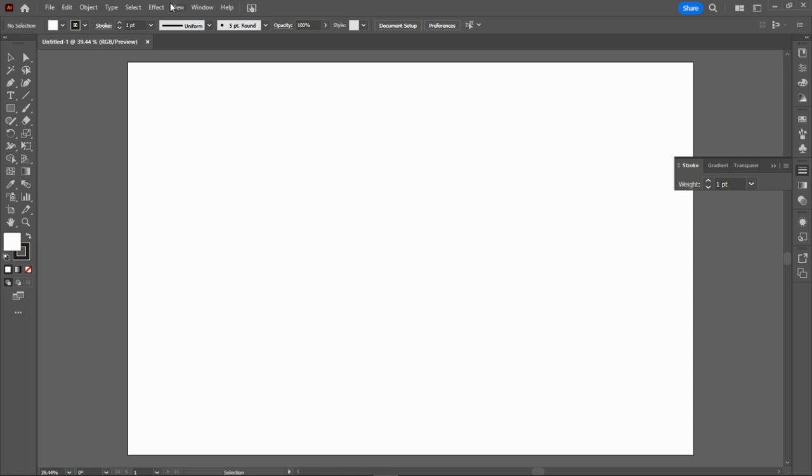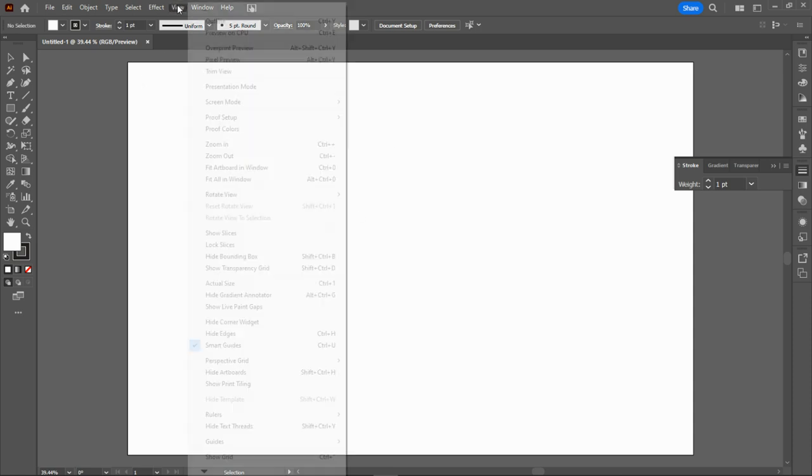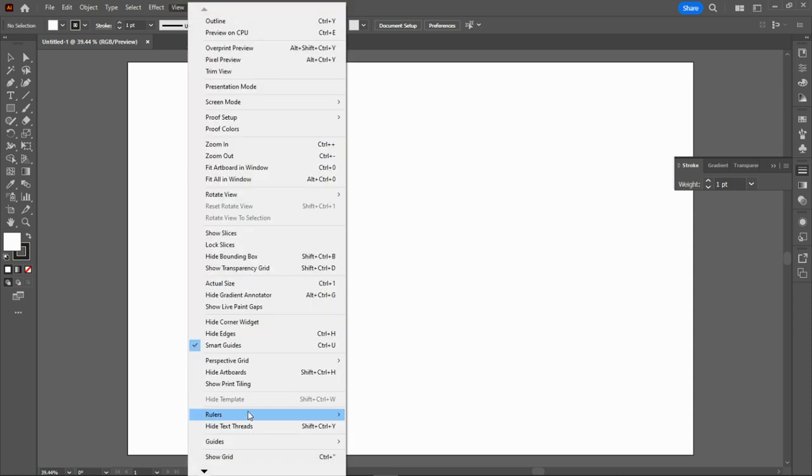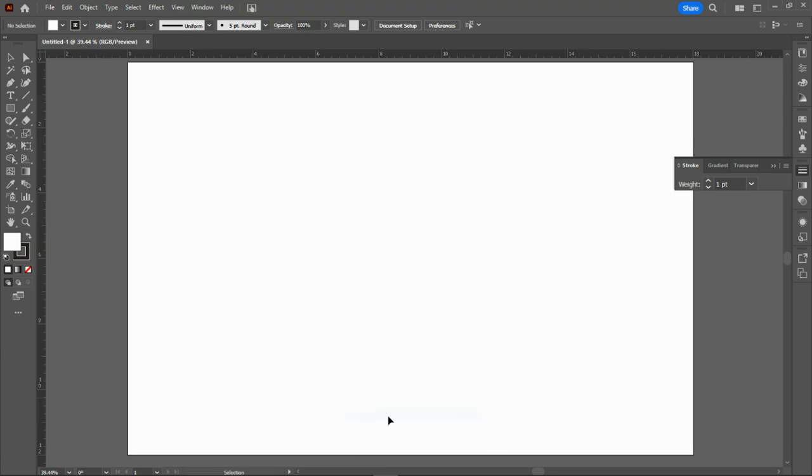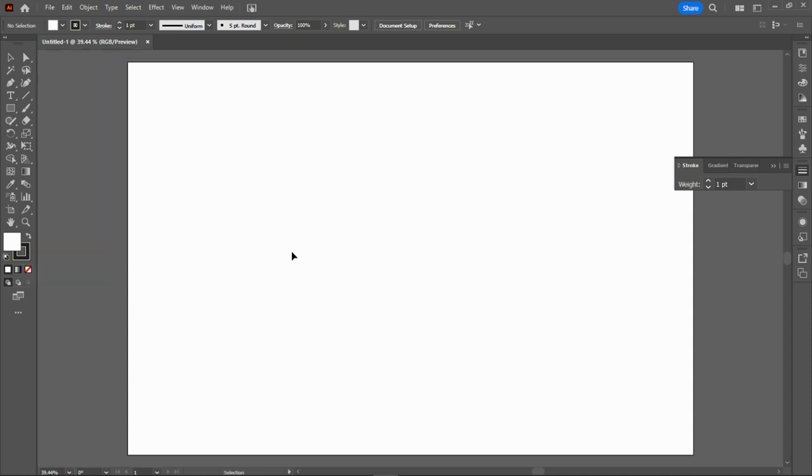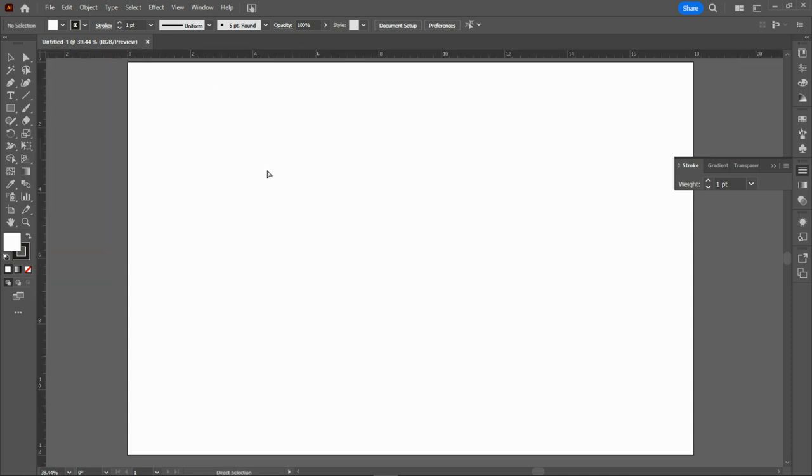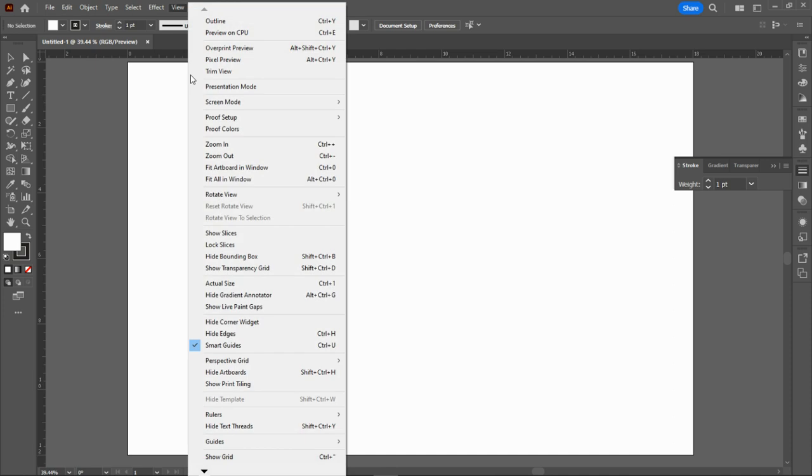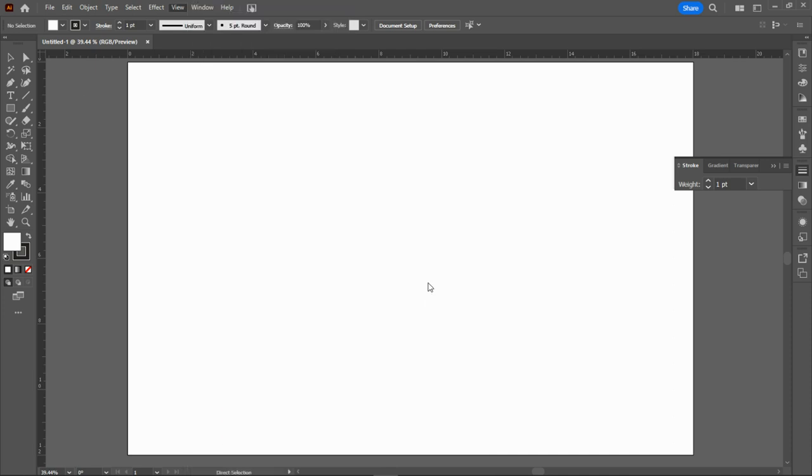To confirm that, what we like to do is we like to go to View, we like to go to Rulers and Show Rulers. This shows us that we are starting up at zero all the way to 18 inches and from zero all the way to 12 inches. The quick command shortcut is Control R.